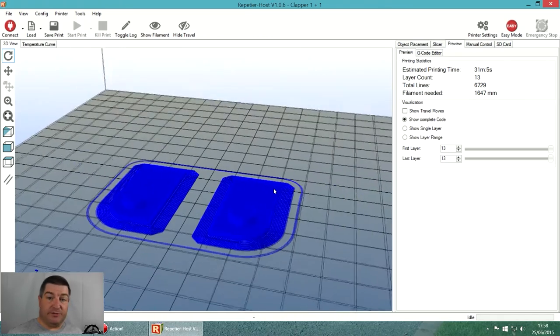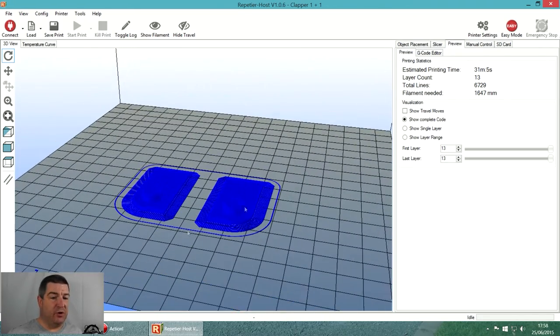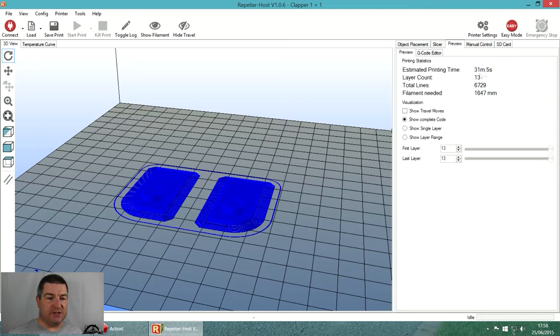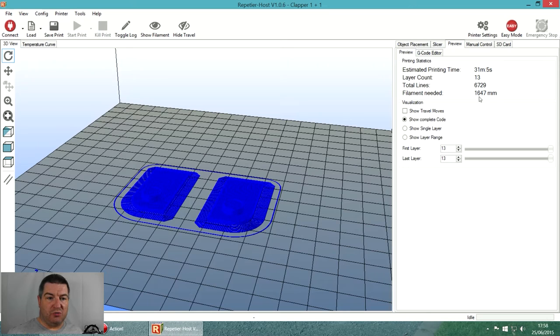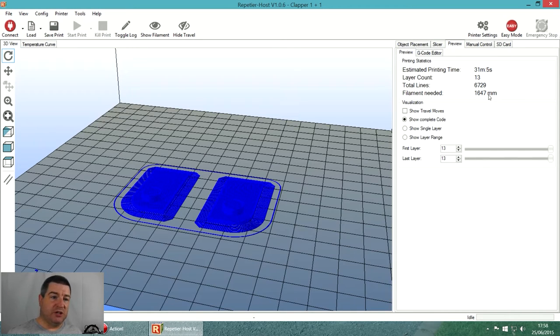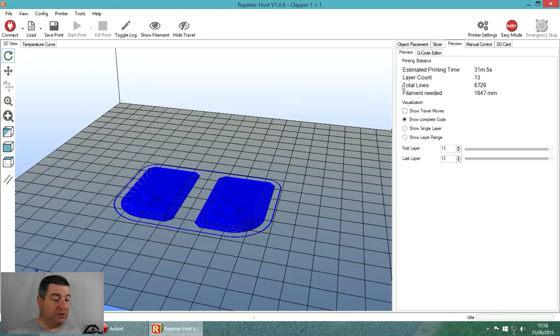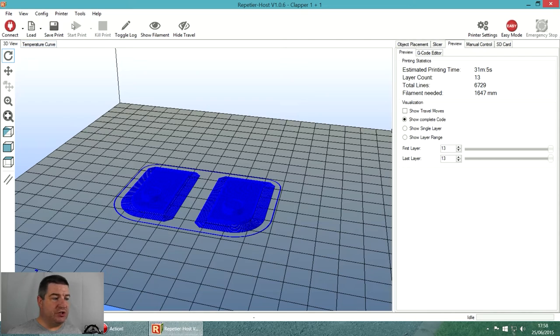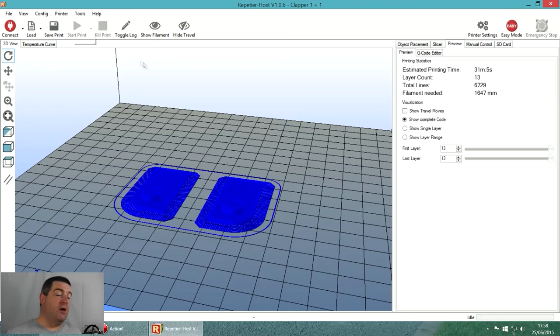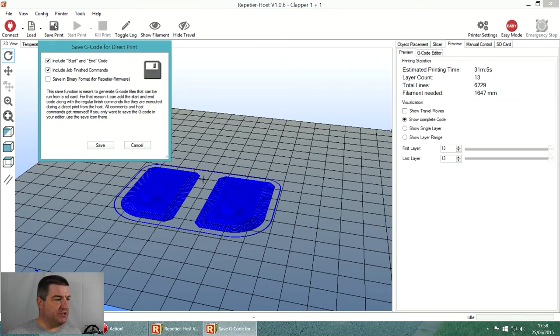It's going to take 31 minutes and 5 seconds to print and use 1.647 meters or 1647 millimeters of filament. If you've got your printer connected to the computer via USB you can just hit start print. But I don't do that - I print from the memory card, so I hit save print.